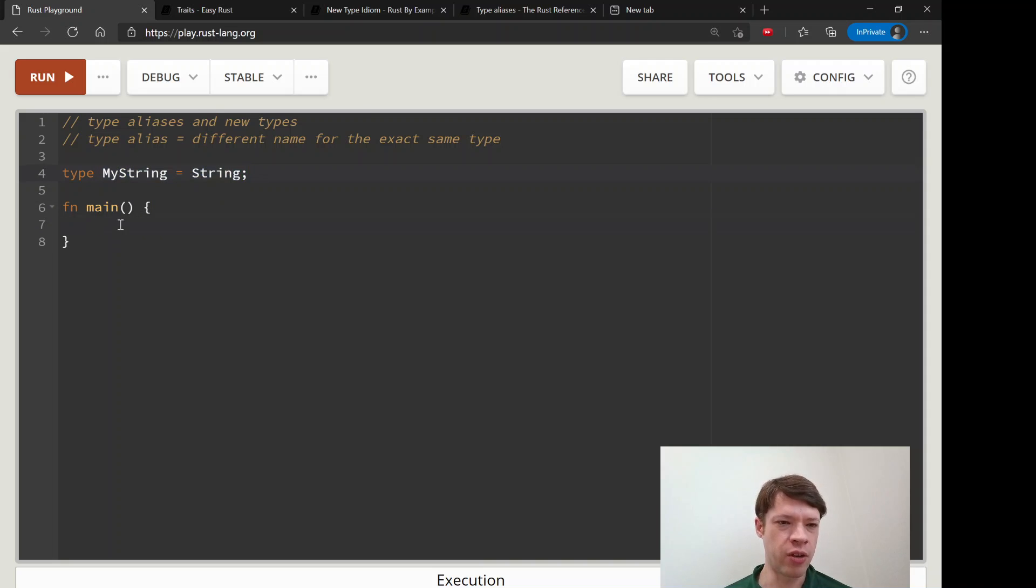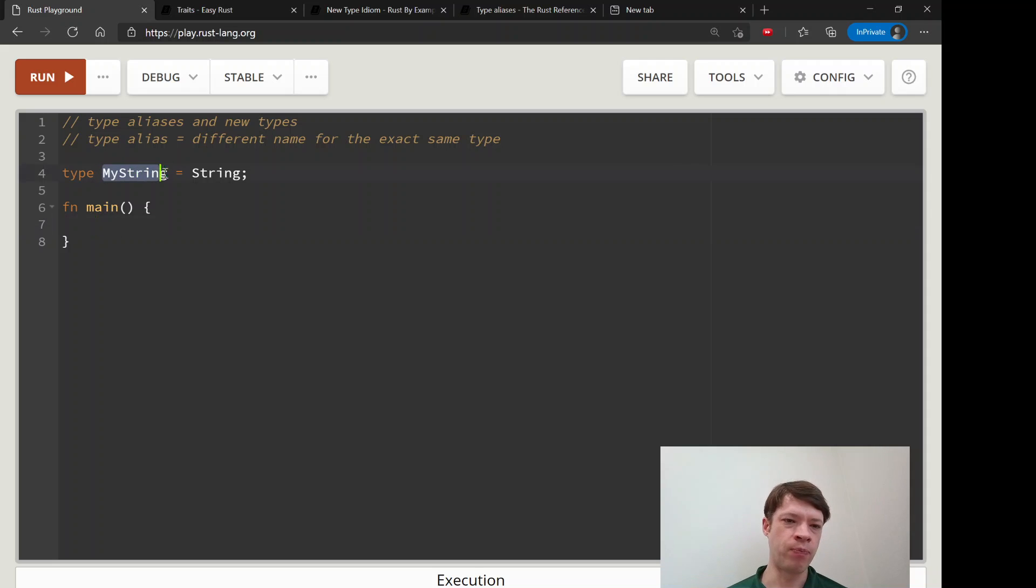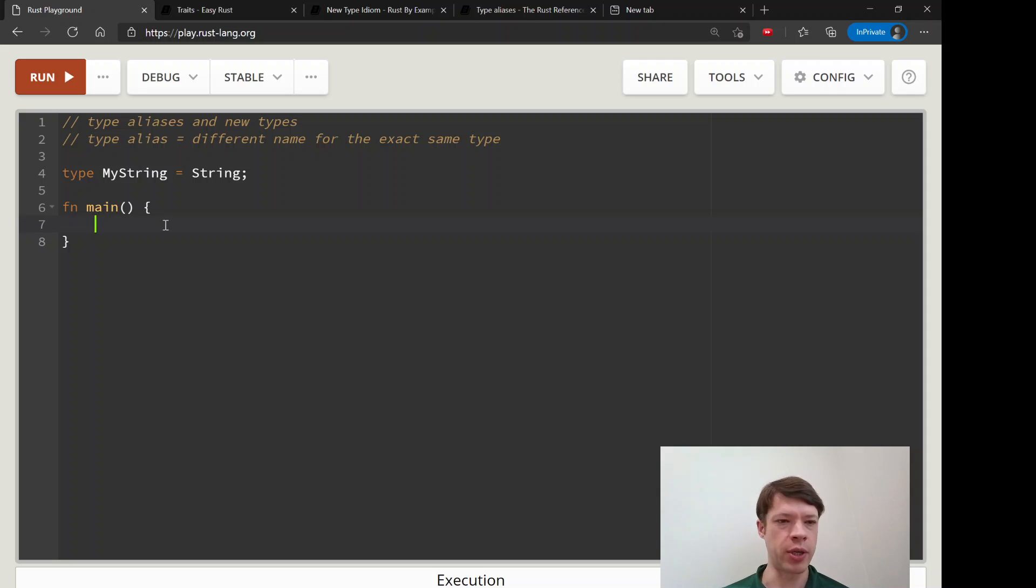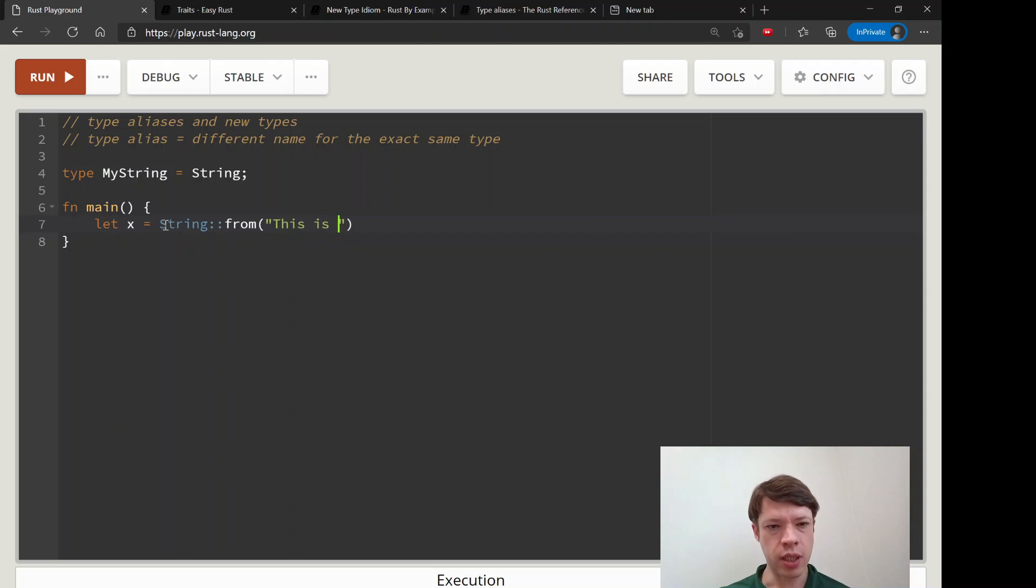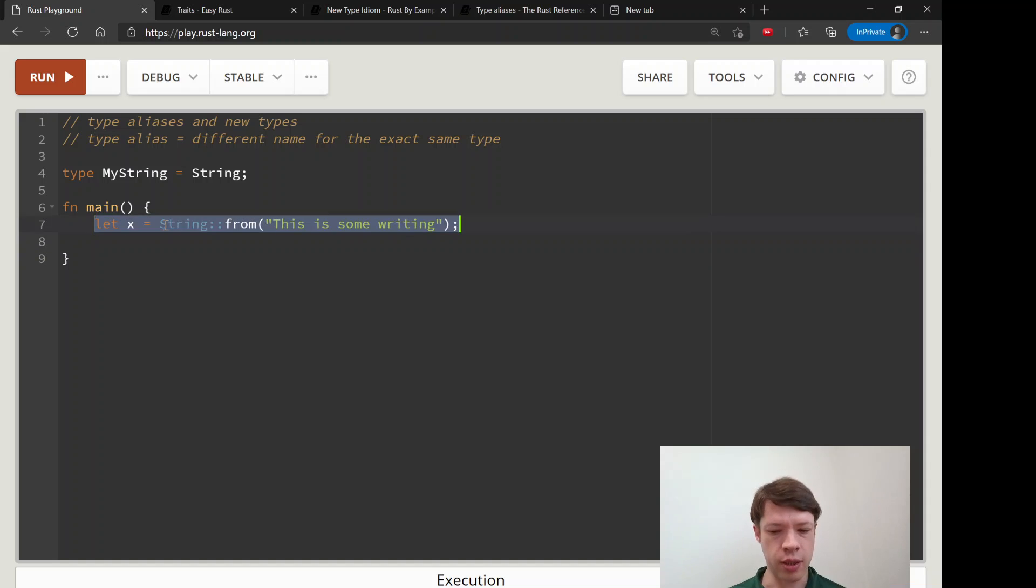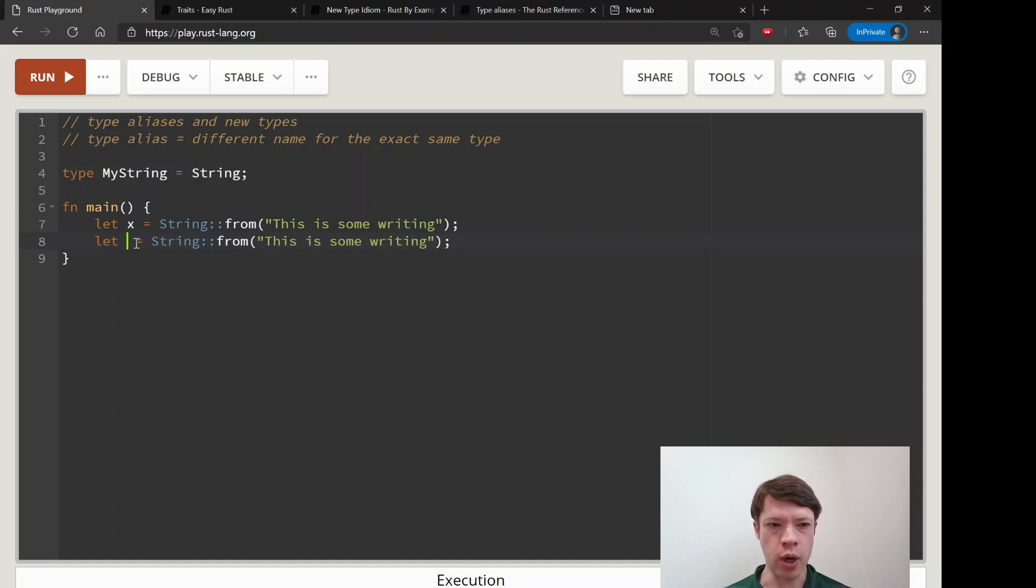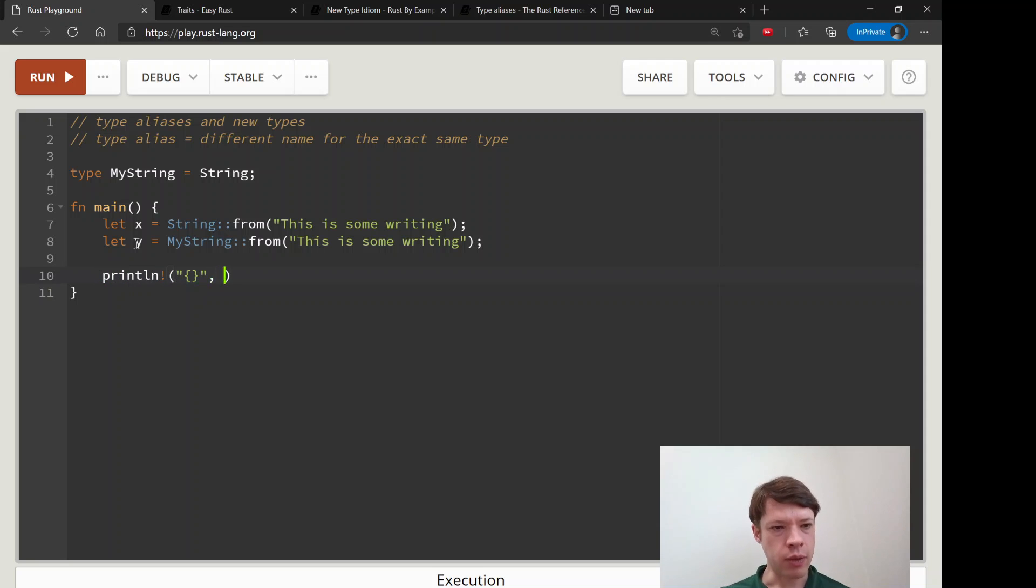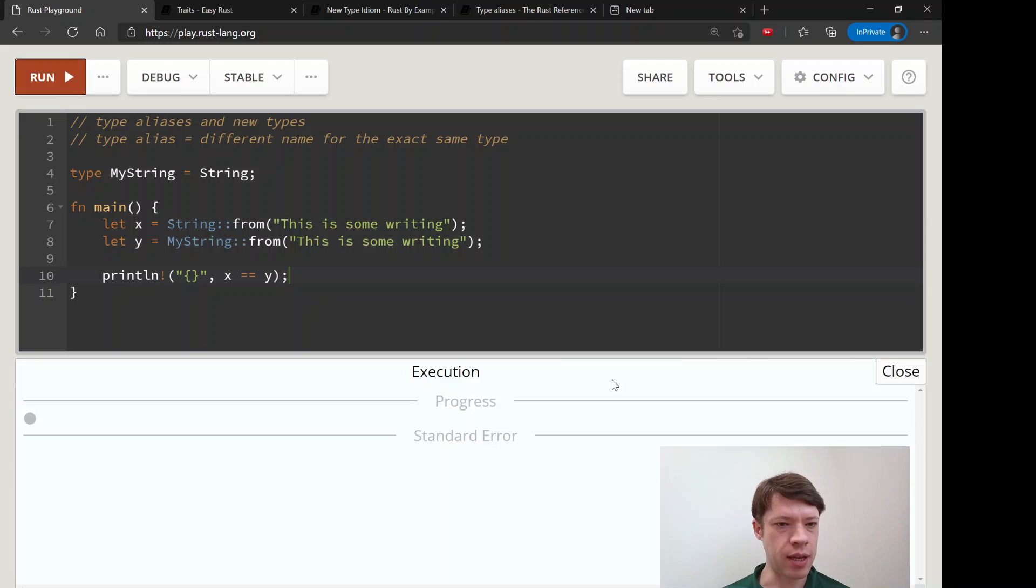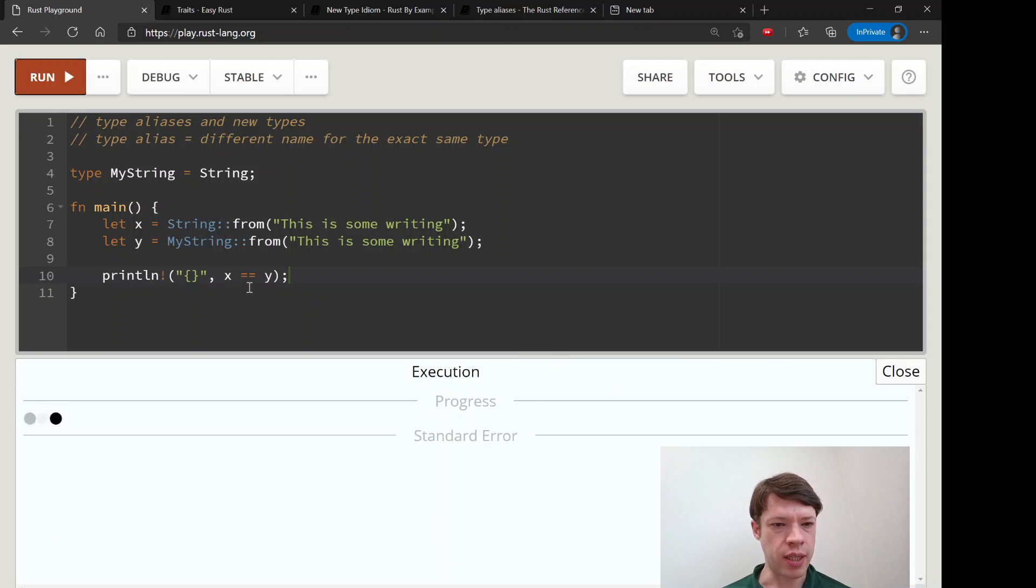When you do that, it'll be exactly the same as a String. From Rust's point of view there's no difference - this is only to make it readable for us or give ourselves a hint about something. Let's say x is a regular String and then let's make y a MyString, and then we'll print them and compare. X equals y, and this will show you that this will be true, and that is because from Rust's point of view there's no difference.